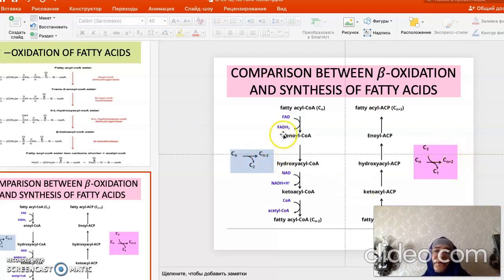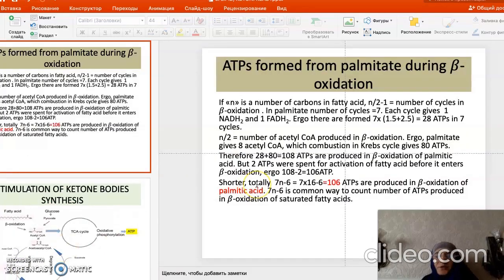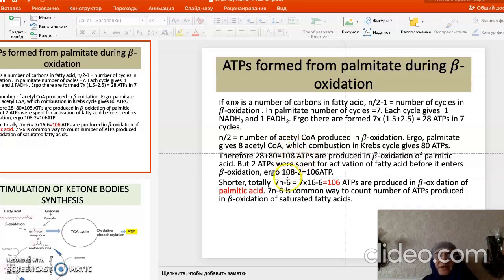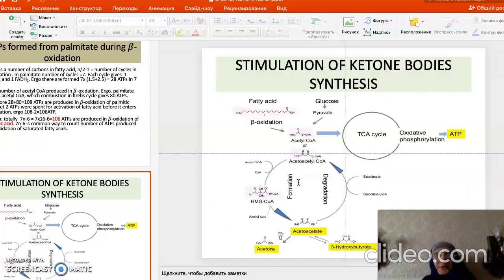In beta-oxidation we always remove a 2-carbon compound (acetyl-CoA) from our fatty acid, whereas in synthesis malonyl-CoA (3 carbons, one released as CO2) always adds 2 carbons. FADH2 and NADH2 are formed with each cleavage. From palmitic acid, beta-oxidation produces 106 ATP, which can be calculated using the formula 7N − 6 where N represents cycles.